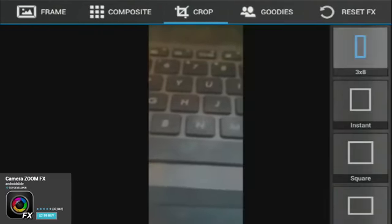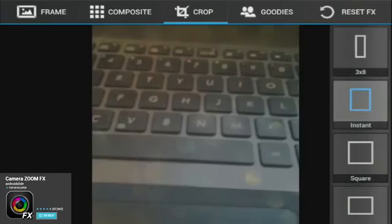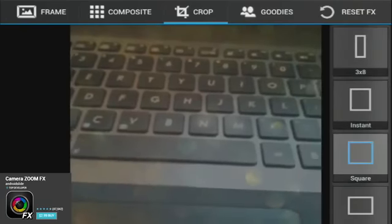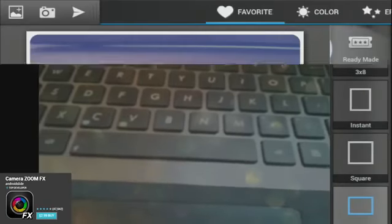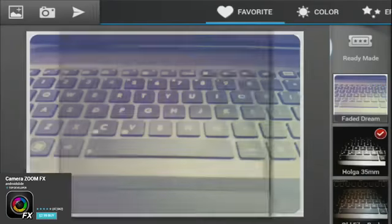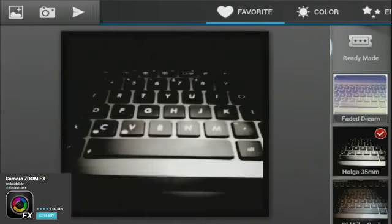As usual, you get all the standard features of any camera app. Overall, Camera Zoom FX felt like a more complete camera replacement, as it gives users more control over their photos.